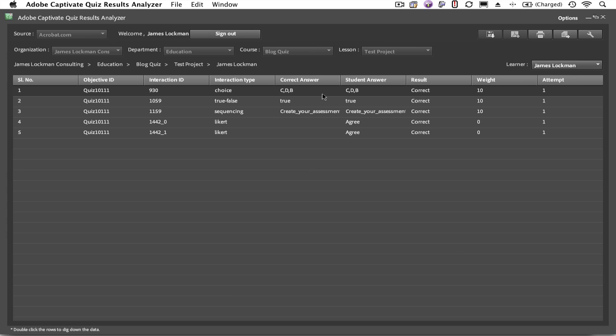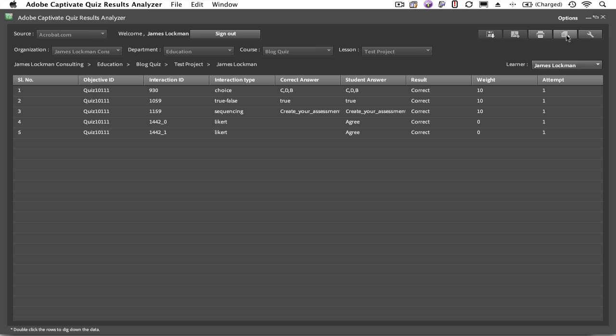You can generate a report to CSV at this stage. If you click Export to CSV, then the Captivate Quiz Results Analyzer will generate a text file that contains the report that you see on screen right now. If you want to see aggregate reporting, that is everybody's results, then you need to go back out to the quiz level.